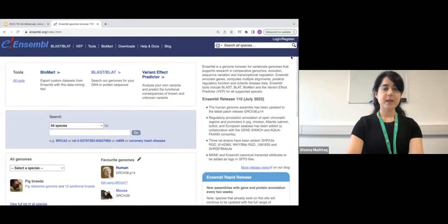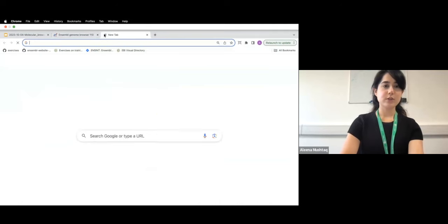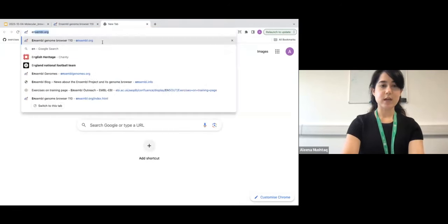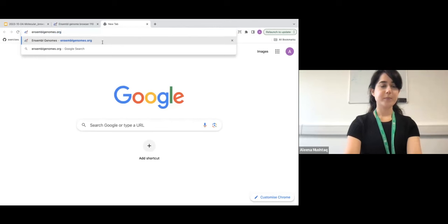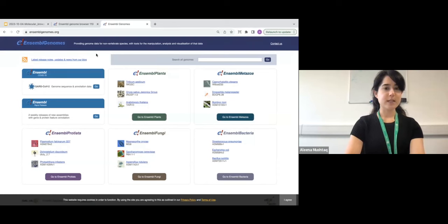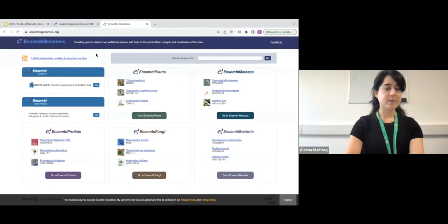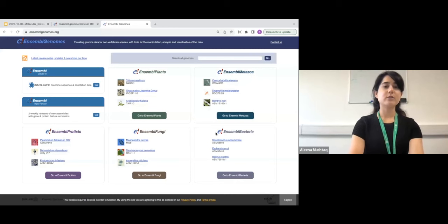I'm going to quickly show you Ensembl Genomes. Opening a new tab and going to ensemblgenomes.org takes me to the Ensembl Genomes website, which is divided by taxa. You can find Ensembl Plants, Ensembl Metazoa, Protists, Fungi, and Bacteria here. This website is dedicated to non-vertebrates.